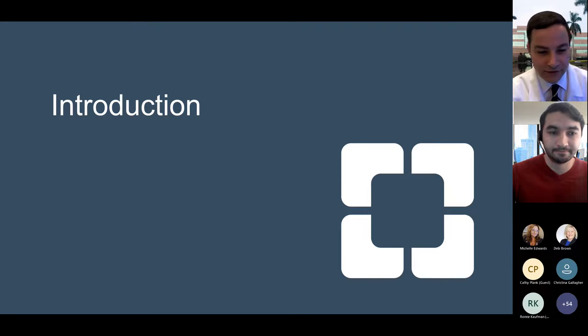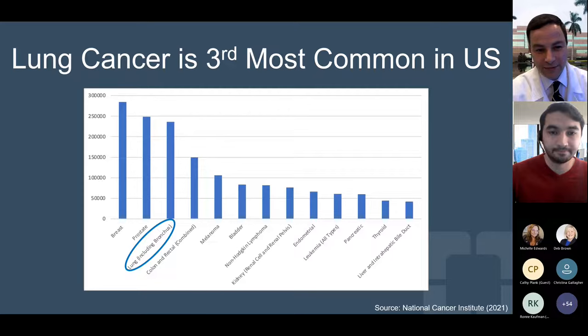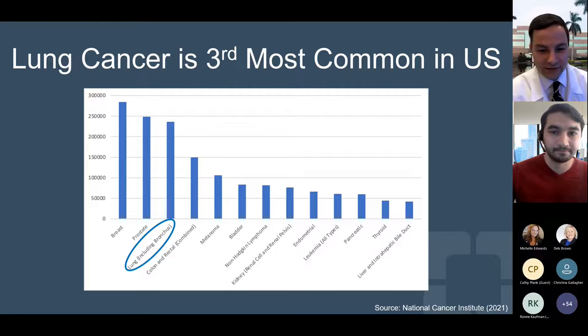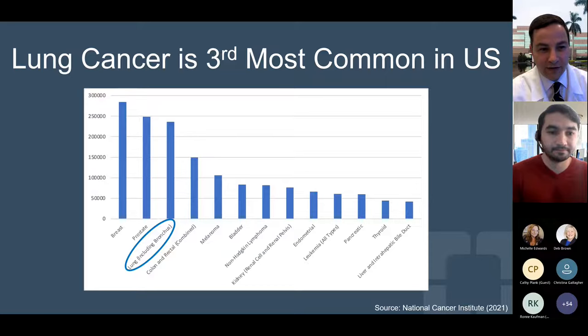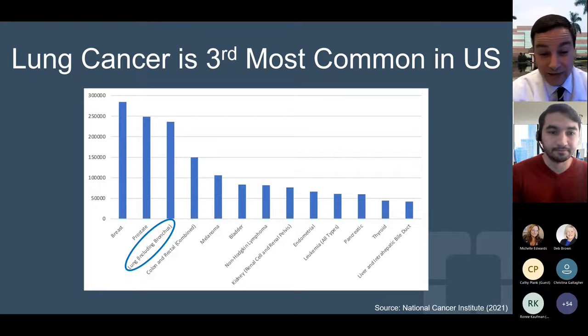I'll begin with an introduction. So why are we here today? Why do we talk about lung cancer and imaging? This graph shows that lung cancer is the third most common cause of cancer in the United States. Based on National Cancer Institute data from 2021, the number of estimated cancers to be diagnosed in the United States each year — at number one is breast cancer with about 280,000 cases, prostate cancer is number two with about a quarter million, and then a close third is lung cancer with about 235,000 cases diagnosed each year.